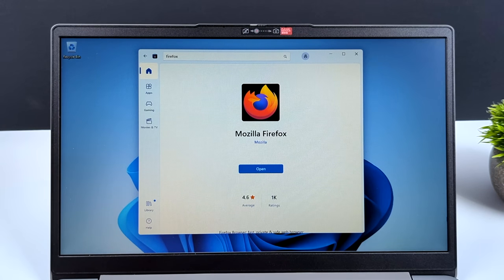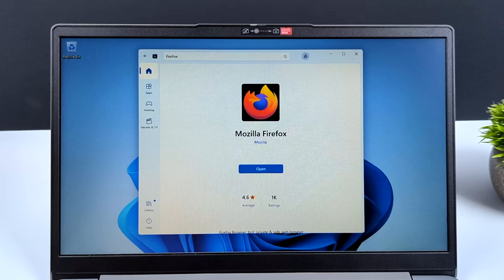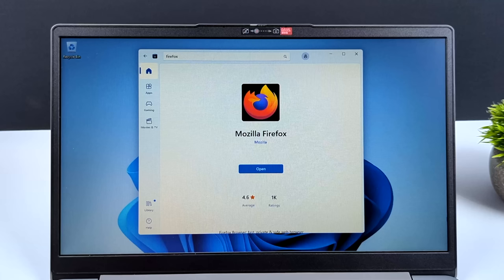There's only two things we need to get this installed. First one being a USB drive. I recommend a 16 gigabyte drive, but an 8 gig will work. And a functioning PC so we can actually download the image and install it to that USB drive. So if you're ready to get Tiny 11 installed on your PC, let's go ahead and get started.